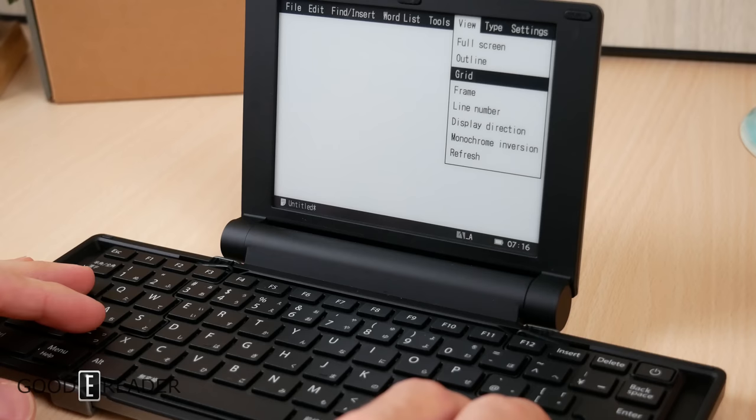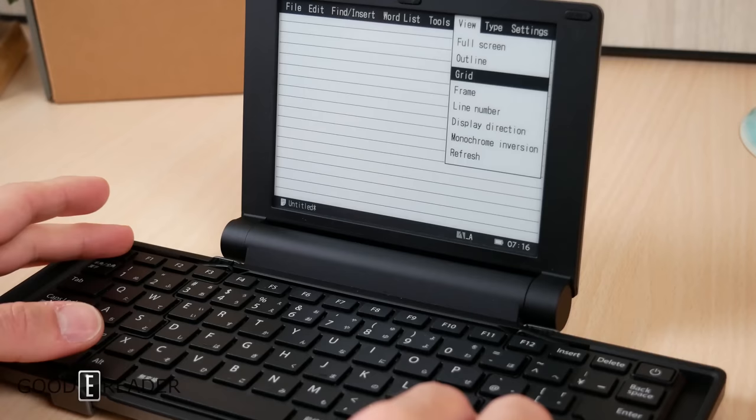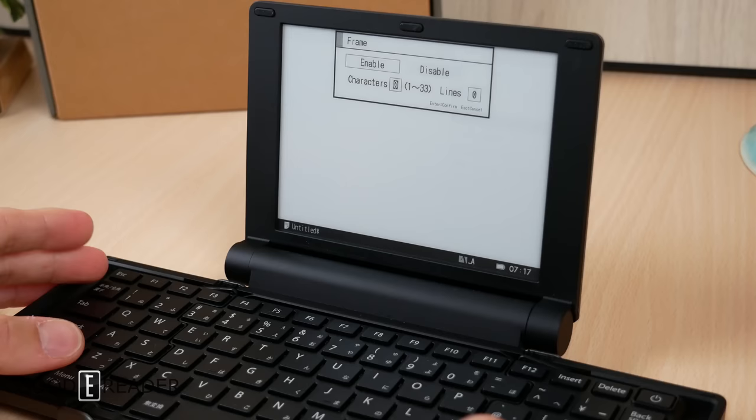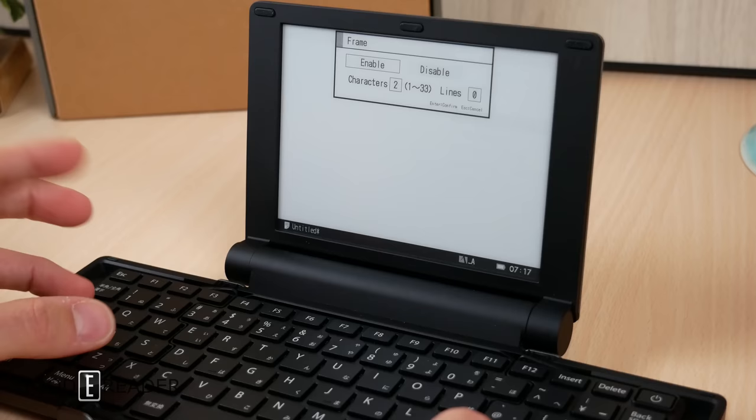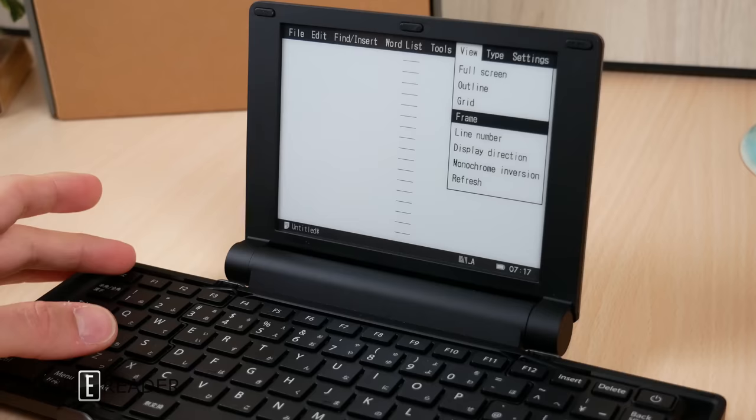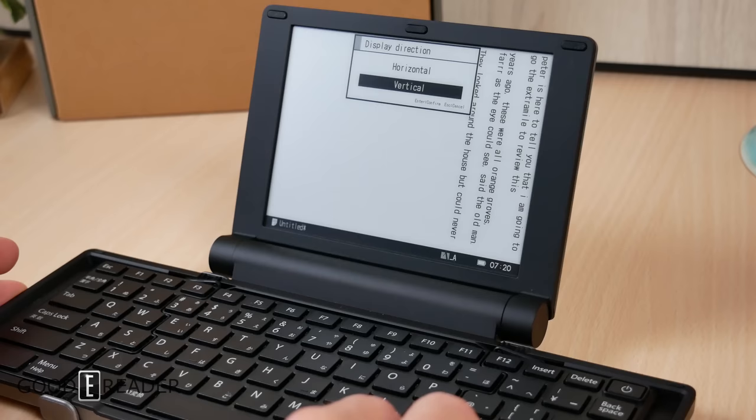There's a few more things you can do. You can choose grid, which isn't really a grid, it's mostly just lines they mean, so you can see how you're typing on your lines. You can enable or disable that. Frame isn't actually frame, it's more margins. For example, we choose 2 and we choose 33. You'll see that it really just shoots the margins in from the side and makes the line thickness a little bit higher.